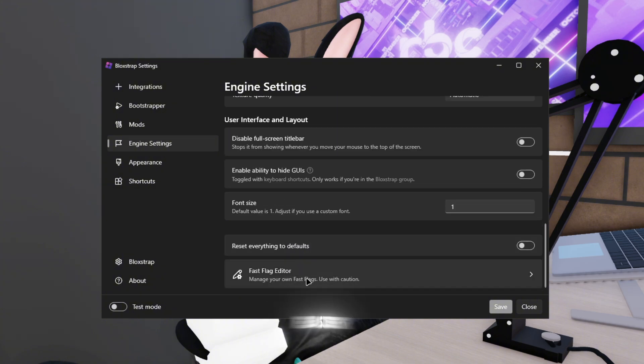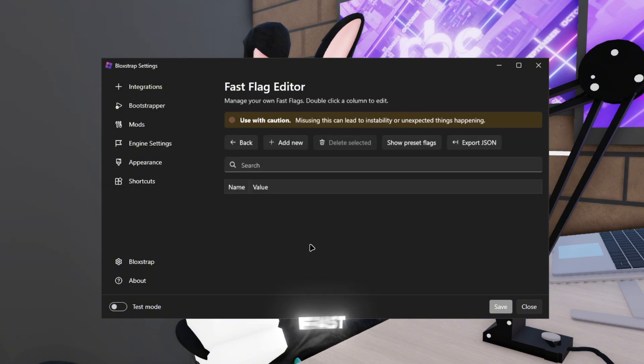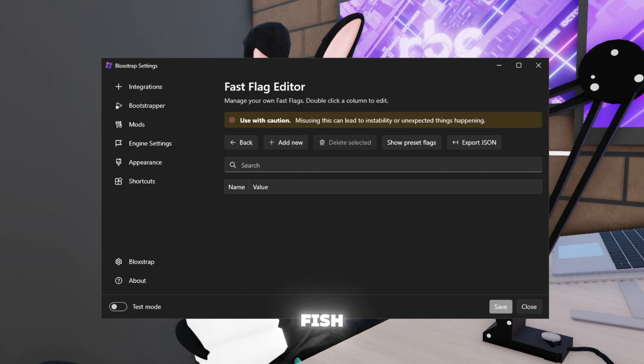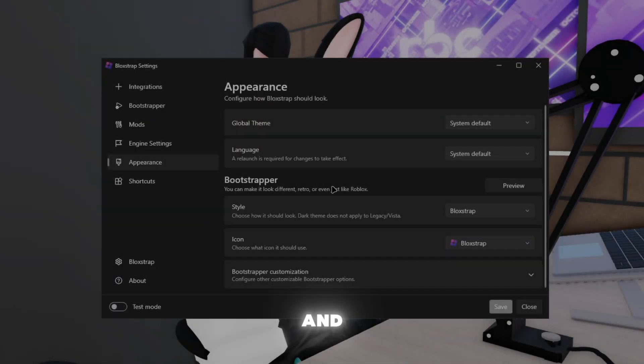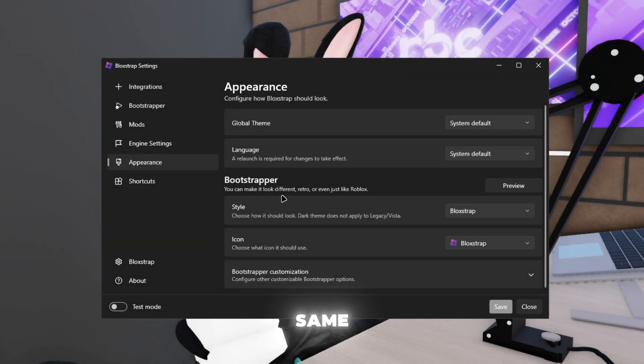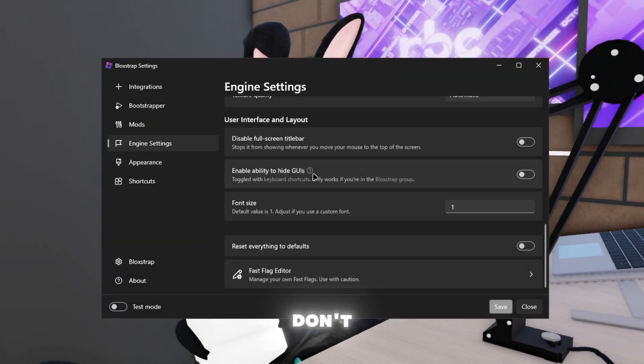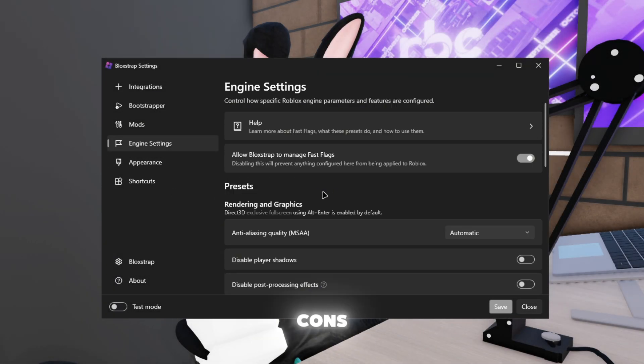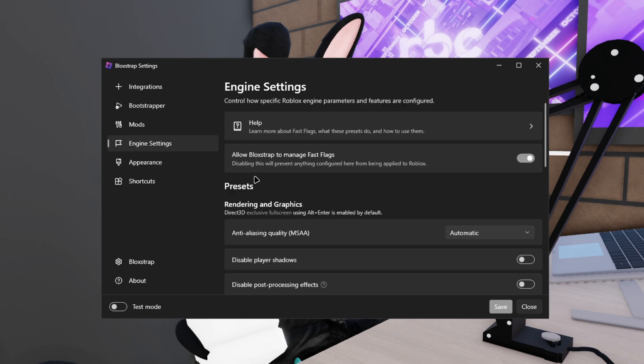One thing I do like about Block Shop more than Fish Trap is that I find that it's kind of easier to manage fast likes. And I know it is the same, but I've just been using Block Shop for so long, so I'm kind of really used to how everything works on here than Fish Trap.